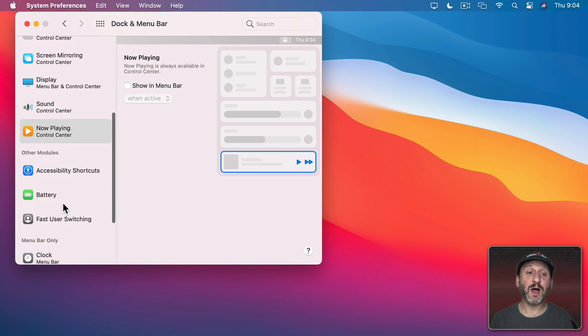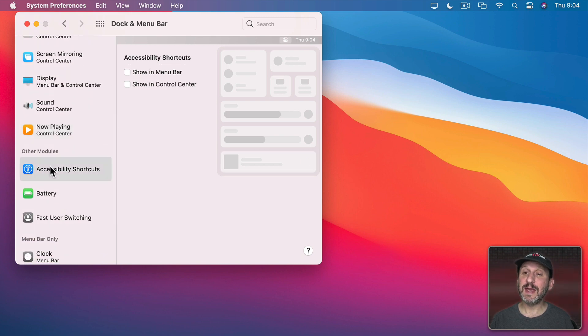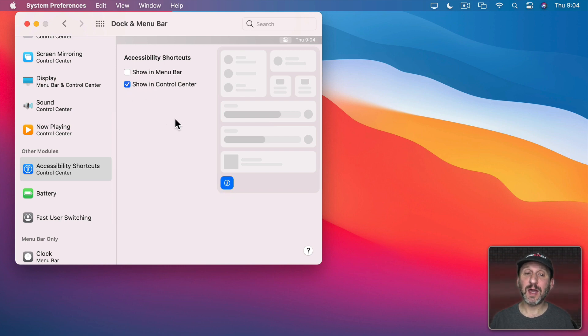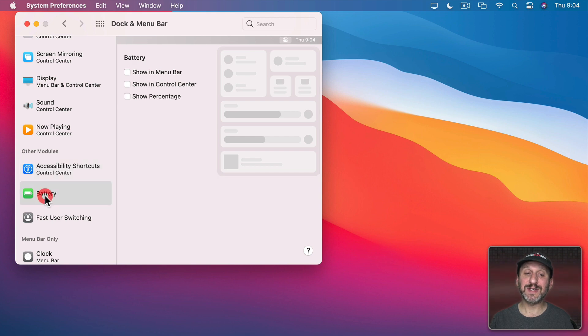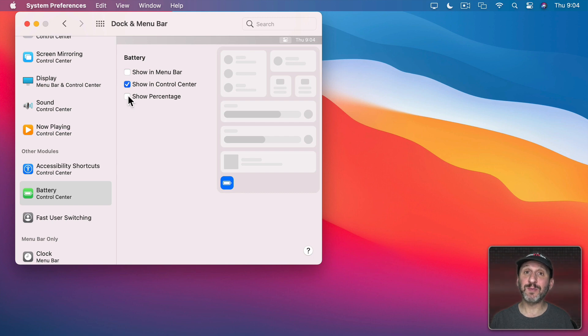Now under Other Modules you've got some other things here. Accessibility Shortcuts isn't in Control Center but I can add it by checking here. It's just a button. I can also have it in the Menu Bar. I can do the same thing for Battery. I can have that in the Menu Bar or in the Control Center as well. I can choose whether or not percentage is shown in that button too.